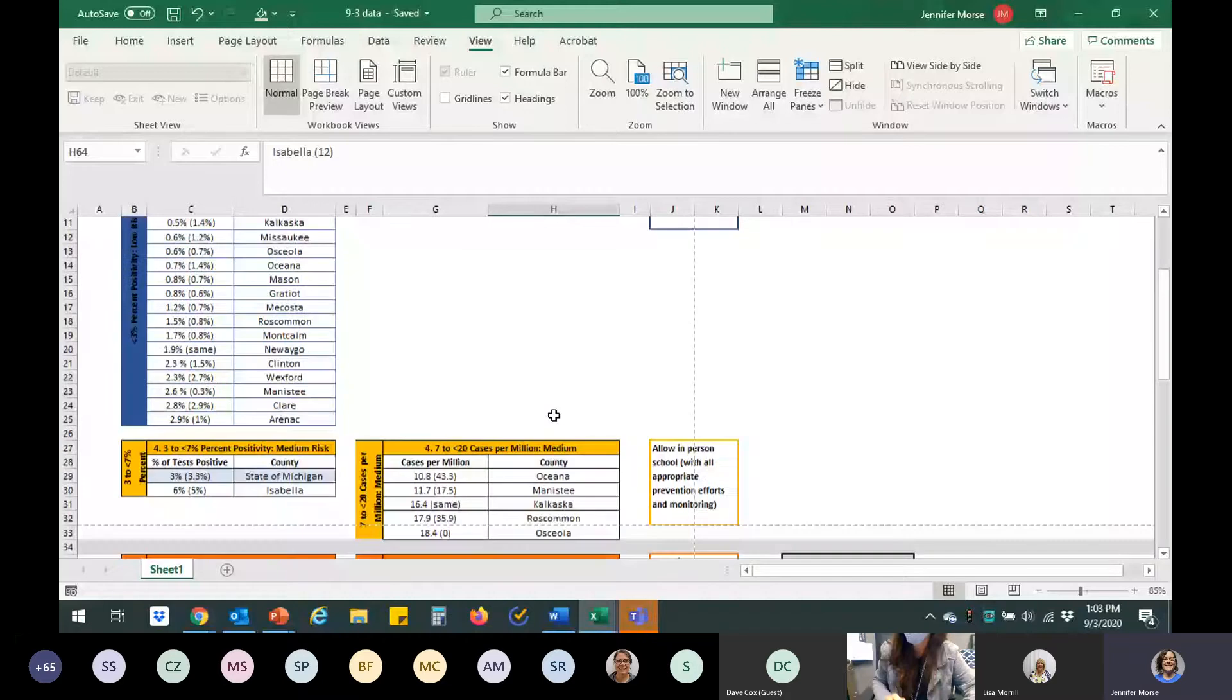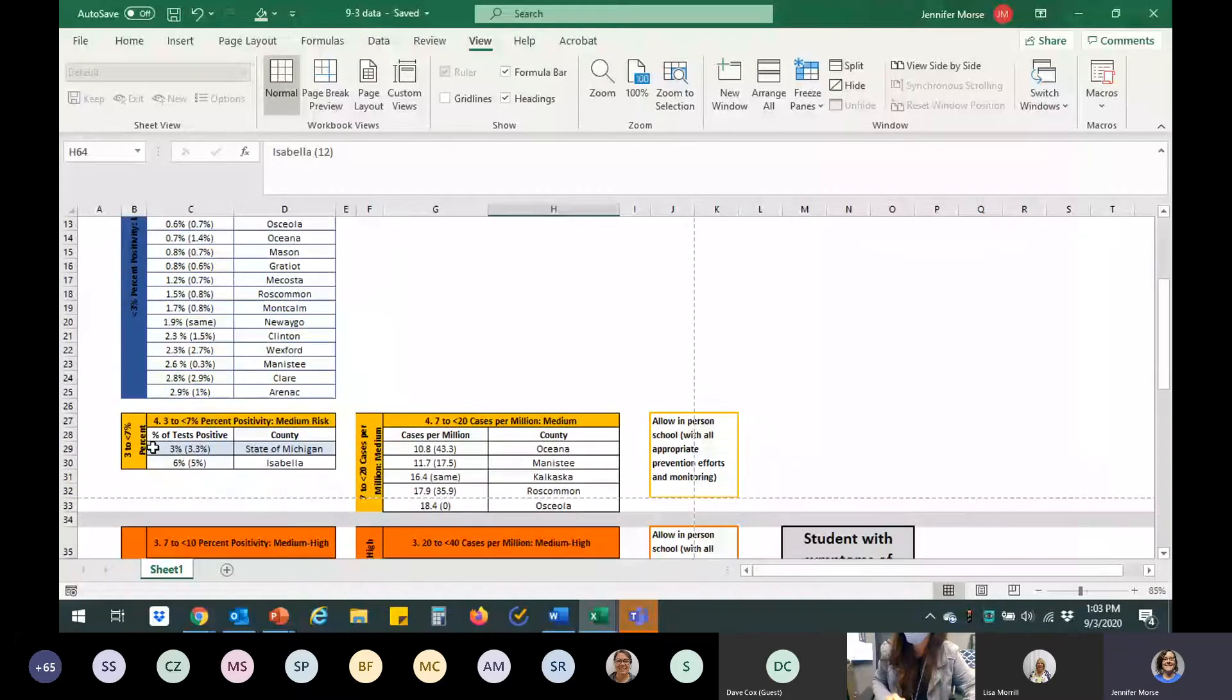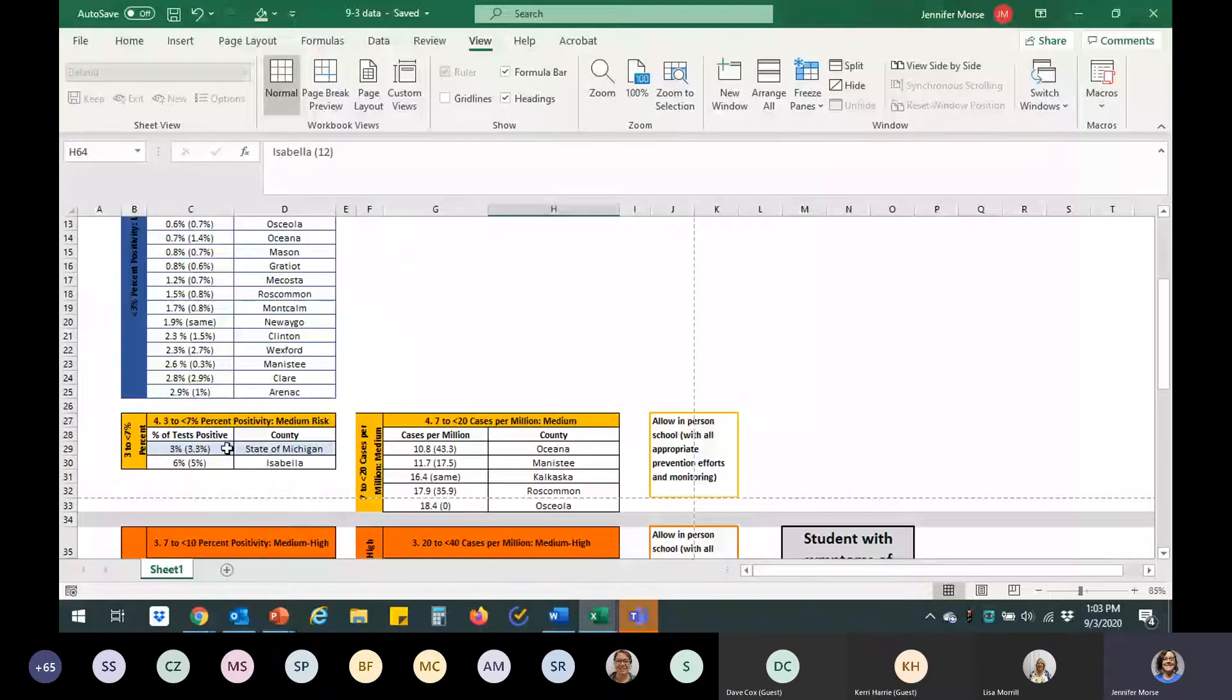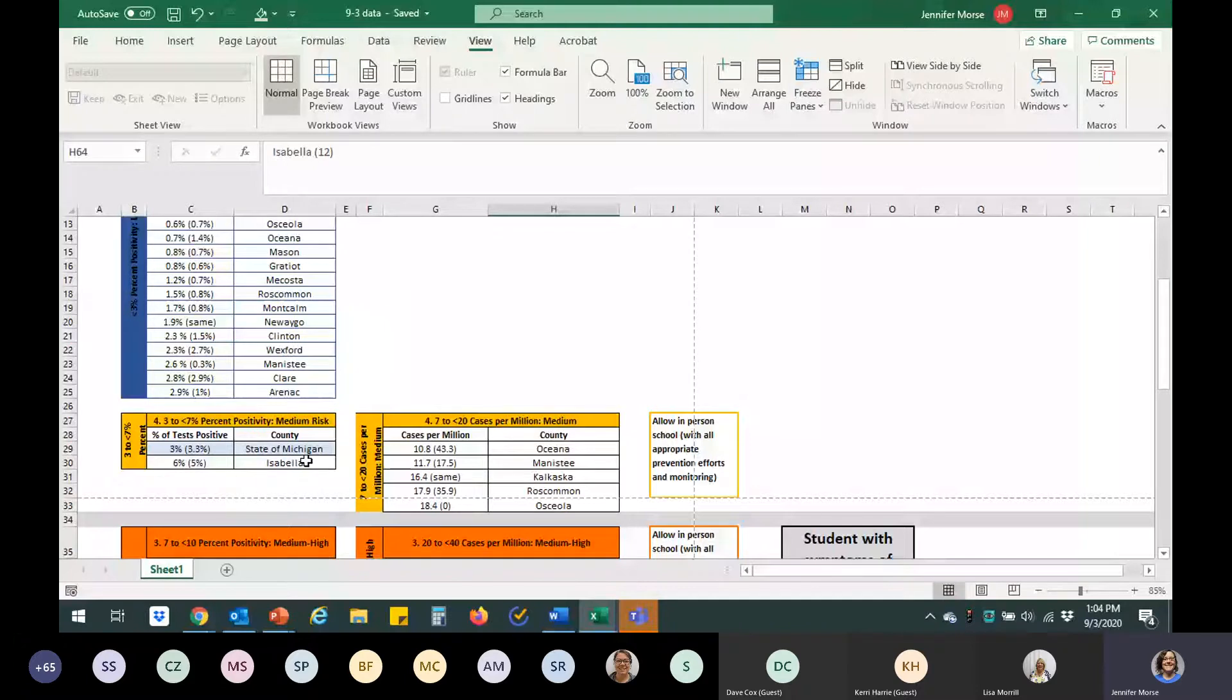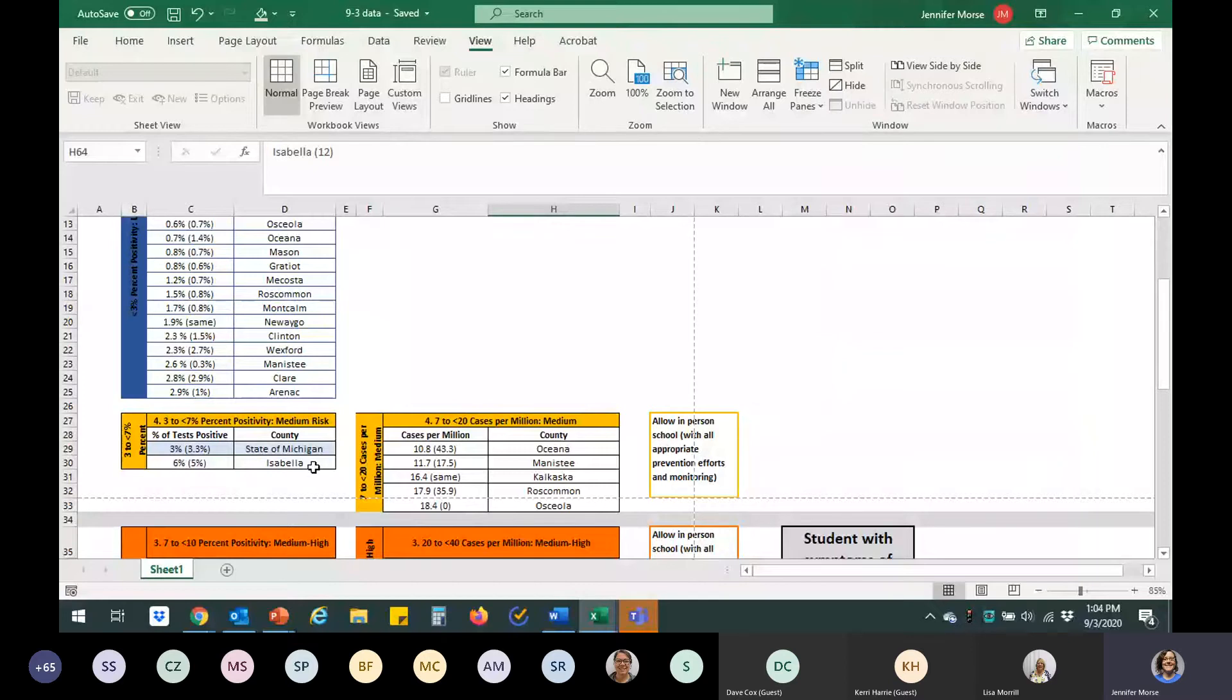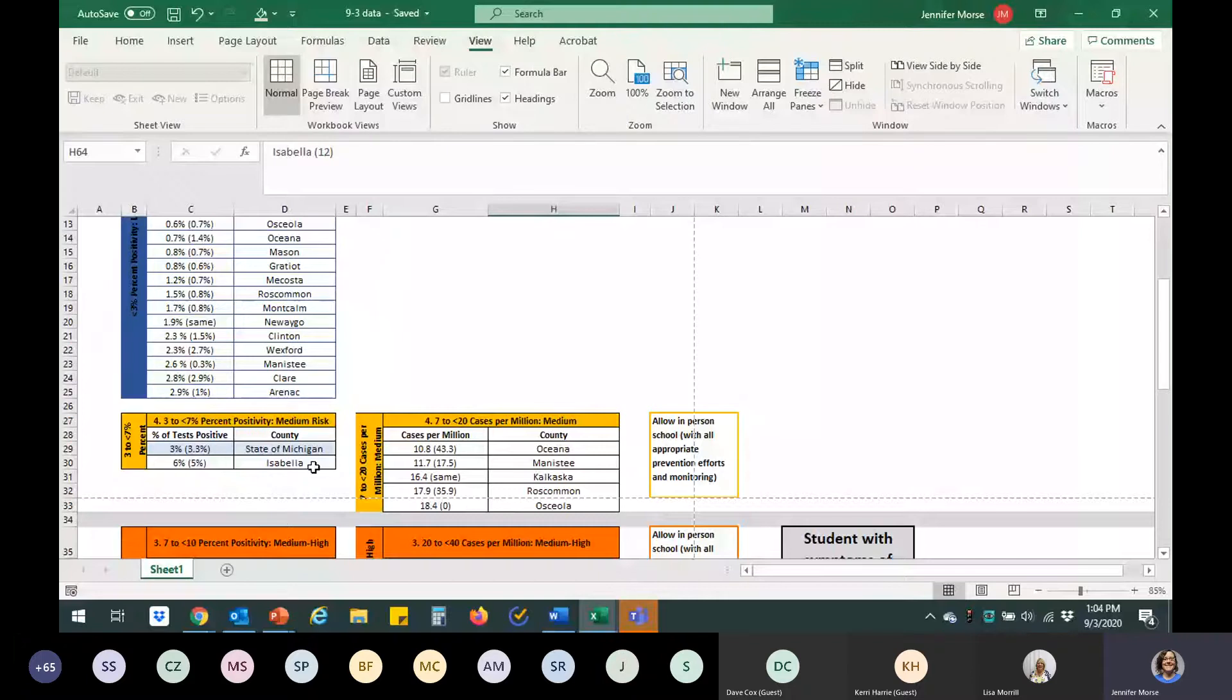All right. And then down into the next level of risk. The state of Michigan on average is around three percent. Isabella County is at six percent. Again, we've really looked at this. It really is related to an outbreak that's still ongoing related to CMU.